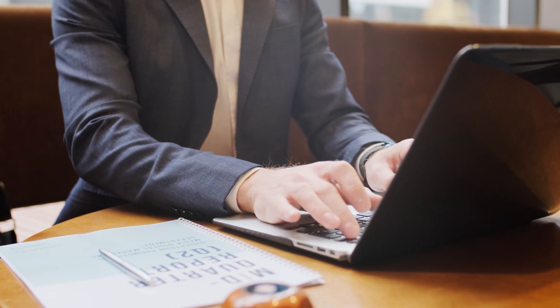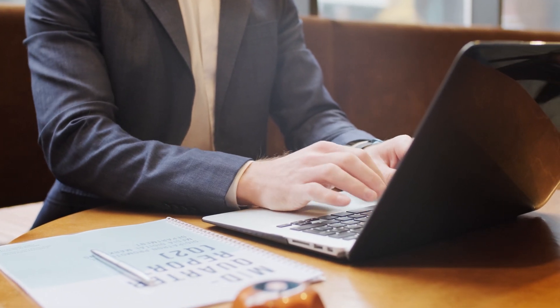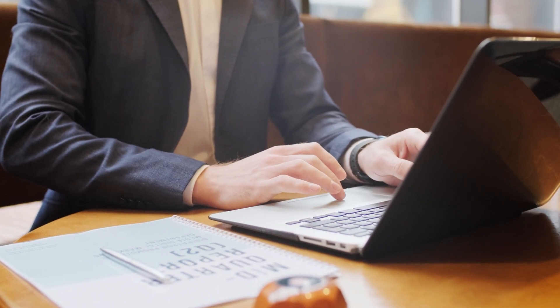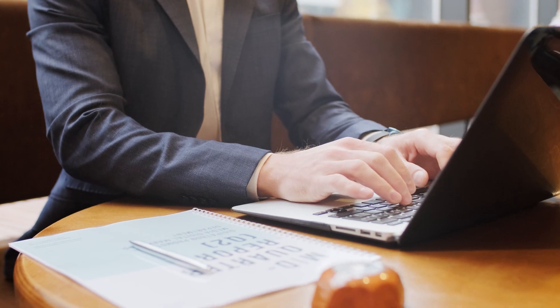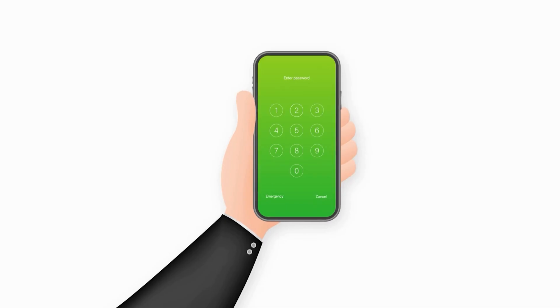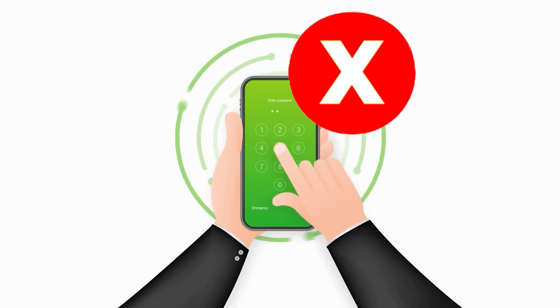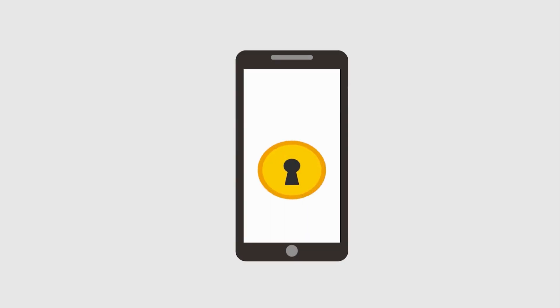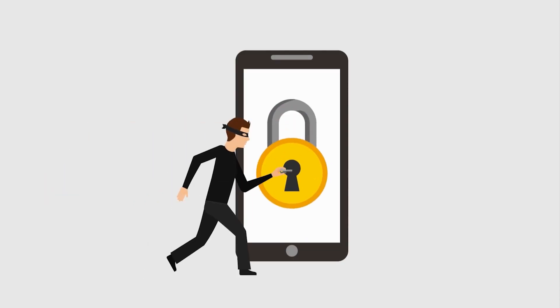The example I typically use when talking about locking down and managing devices is: imagine if you had a staff member who had access to the accounting data of your business — maybe your bookkeeper or accountant who accesses it daily. They have the Gmail or Google Drive app installed on their phone, but they don't have a passcode set up. Unfortunately, if they leave their phone on a train or bus and someone else picks it up, that person has access to absolutely everything inside your business.